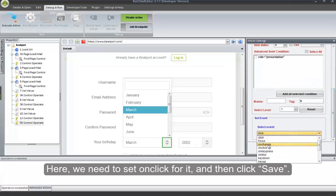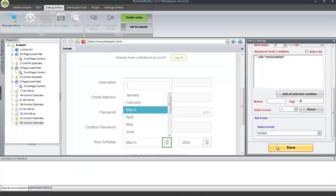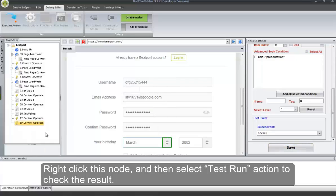Here, we need to set OnClip for it, and then click Save. Right-click this node, and then select Test Run action to check the result.